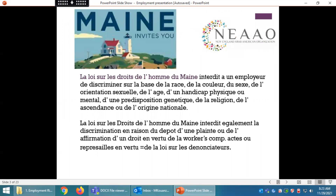La loi sur les droits de l'homme interdit à un employeur de discriminer sur la base de la race, de la couleur, du sexe, de l'orientation sexuelle, de l'âge, d'un handicap physique ou mental, d'une prédisposition génétique, de la religion, de l'ascendance ou de l'origine nationale. Elle interdit également la discrimination en raison du dépôt d'une plainte ou de l'affirmation d'un droit en vertu du Workers' Comp Act, ou des représailles en vertu de la loi sur les dénonciateurs.